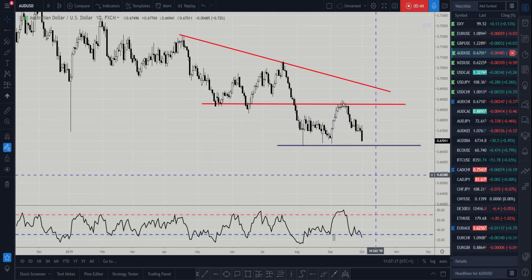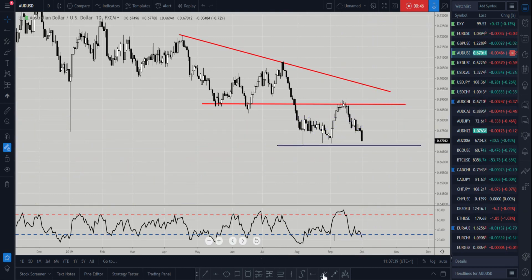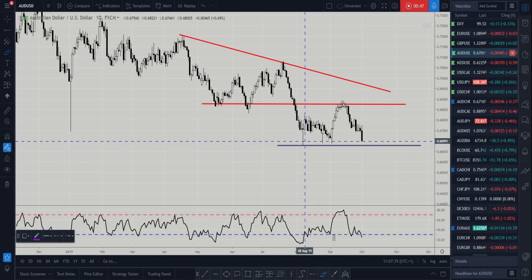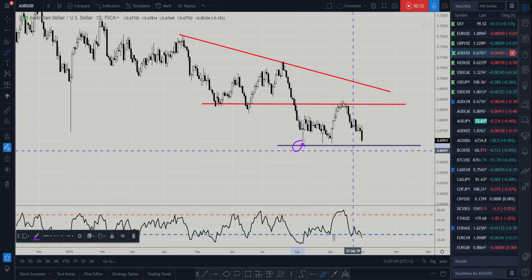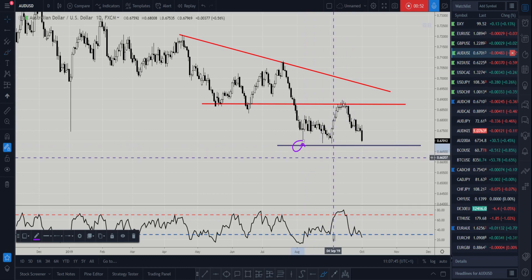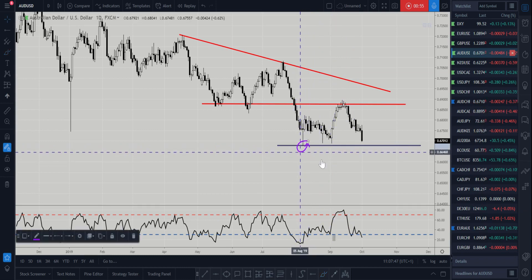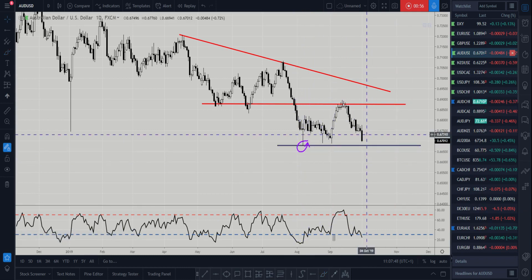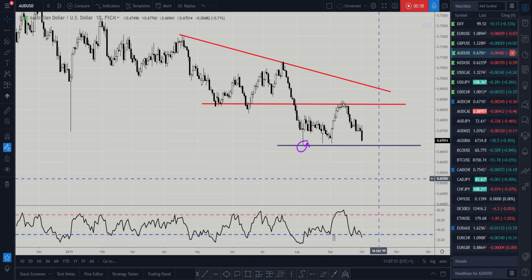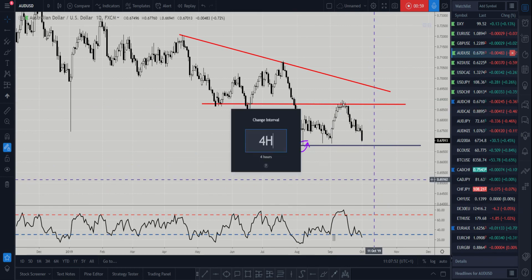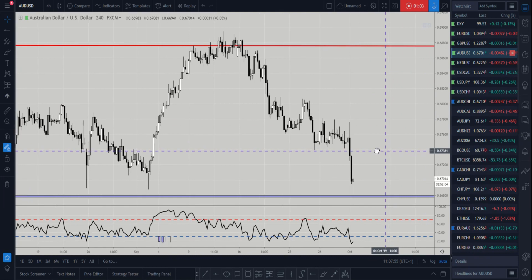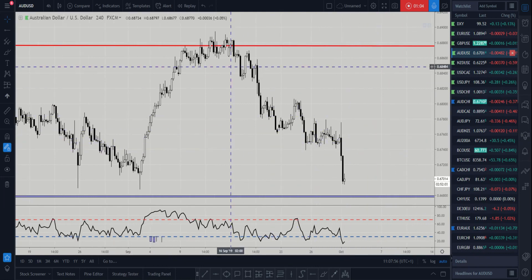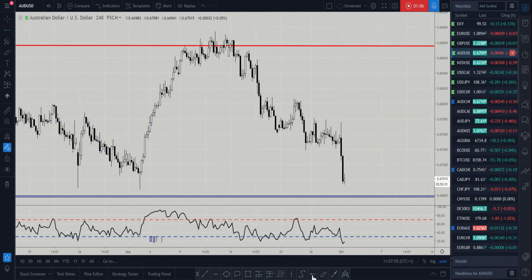If prices can break below these lows around the 0.6675 area, and the market can break below this low, then I expect further downside. What we're really looking for is some pullbacks to get short on this market — it's showing nice cyclicity coming down.